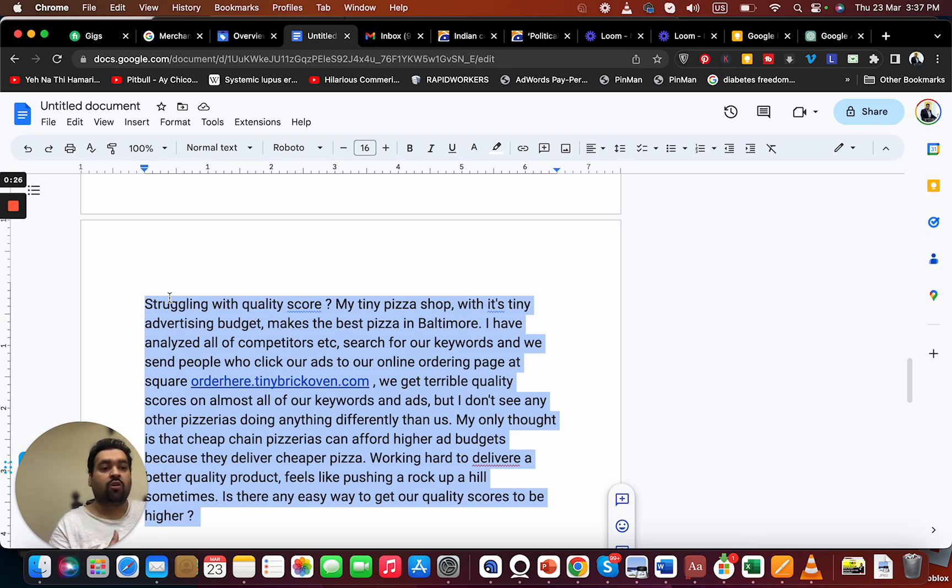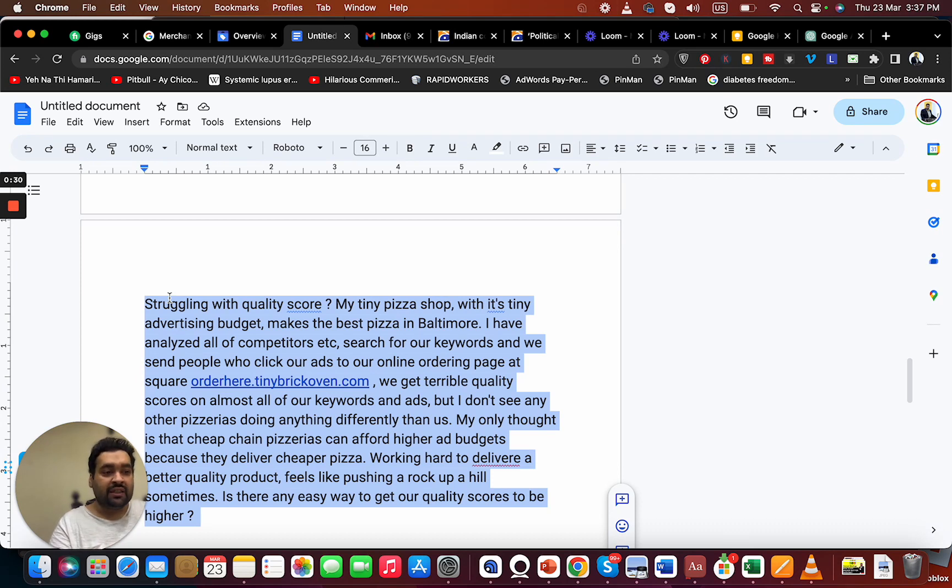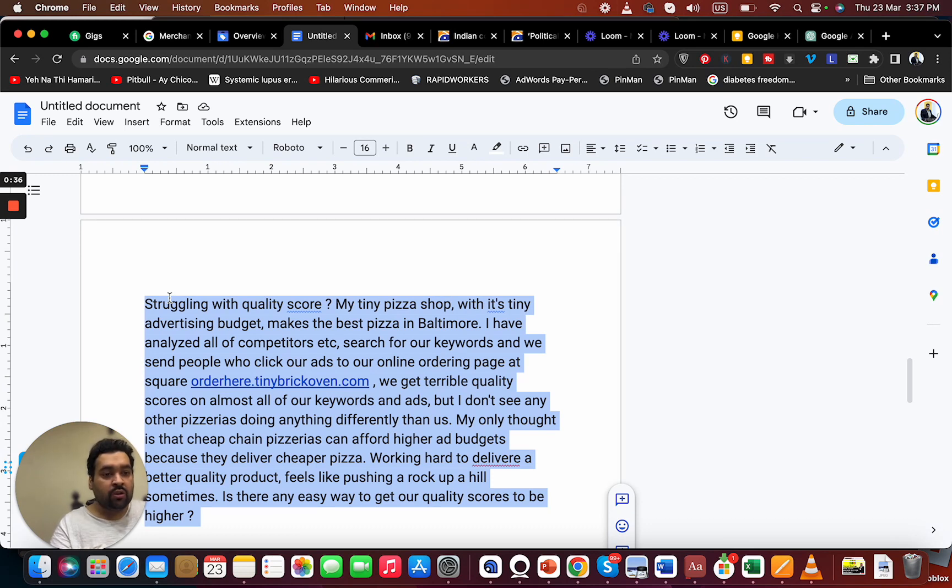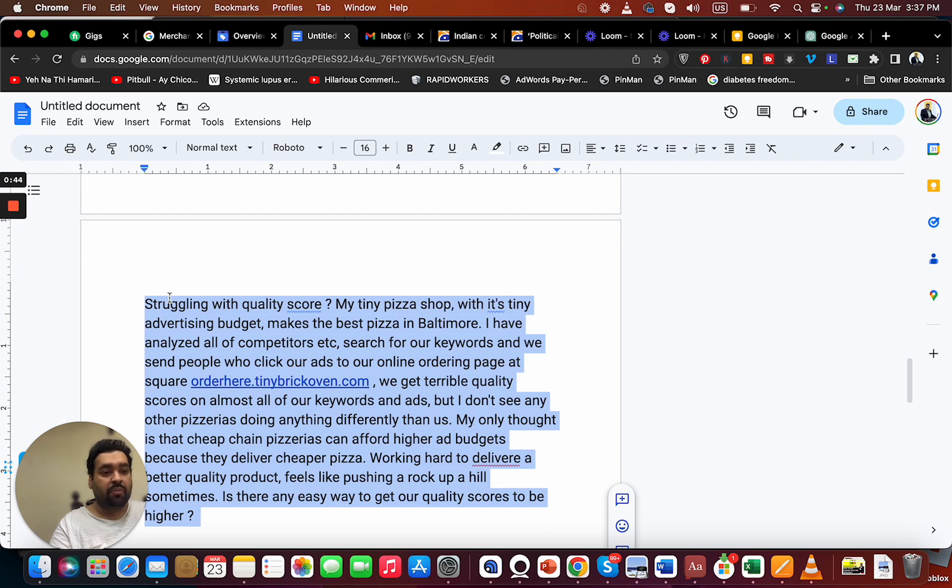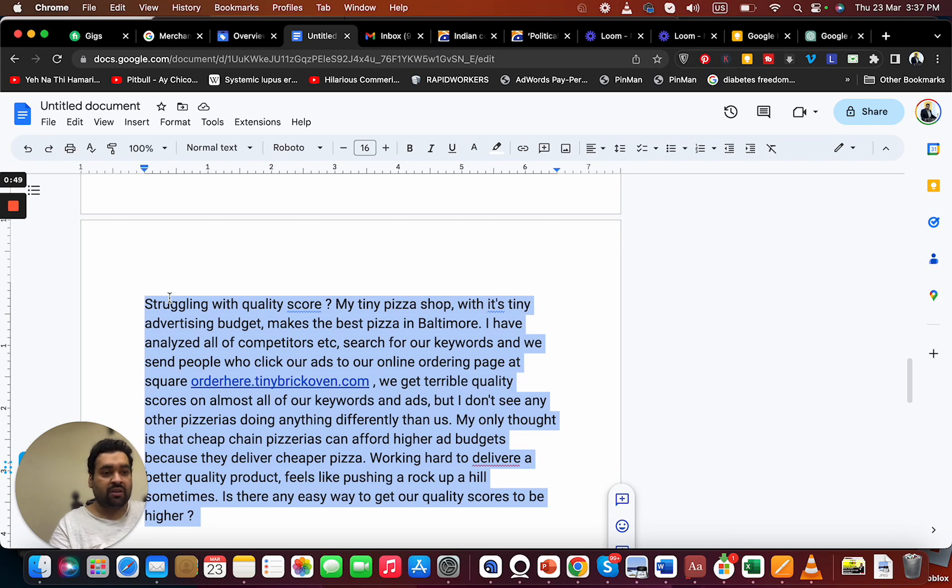On almost all of our keywords and ads, I don't see any other pizzeria doing anything differently than us. My only thought is that cheap chain pizzerias can afford higher ad budgets because they deliver cheaper pizza. Working hard to deliver a better quality product feels like pushing a rock up a hill sometimes.